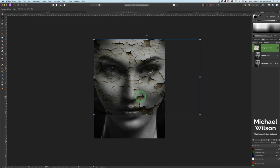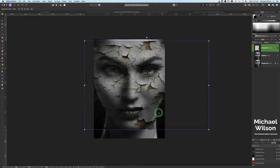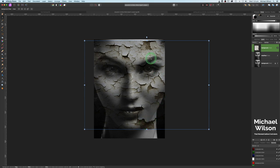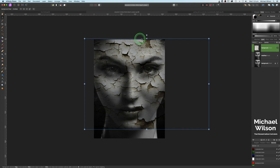Come over here to our Move tool and we're just going to finesse the cracked paint into place. What I'm looking to do is get this piece of cracked paint down onto her lip here. I'll move it a little bit bigger and into position — round about there looks pretty good — and we've got that bit on her chin as well. Let's just move it up a little to about there.